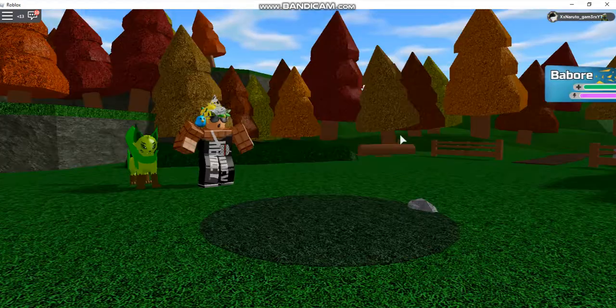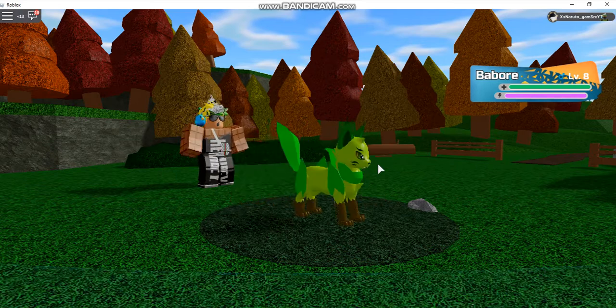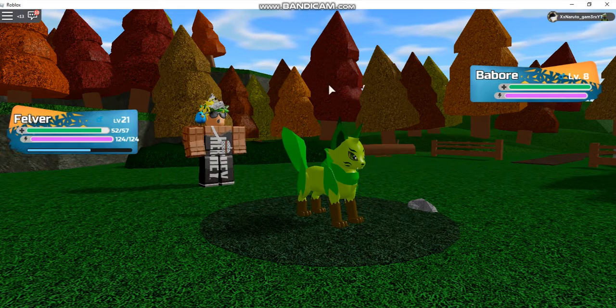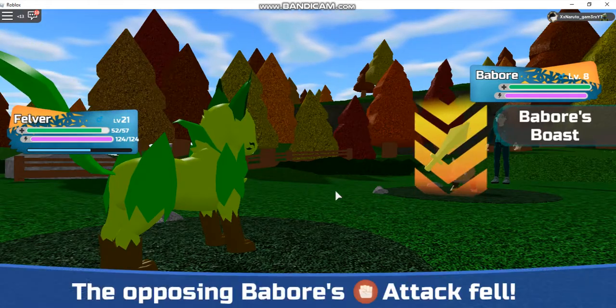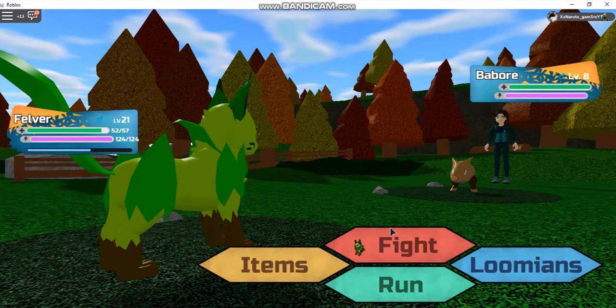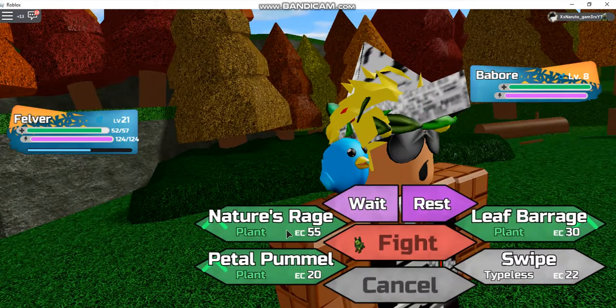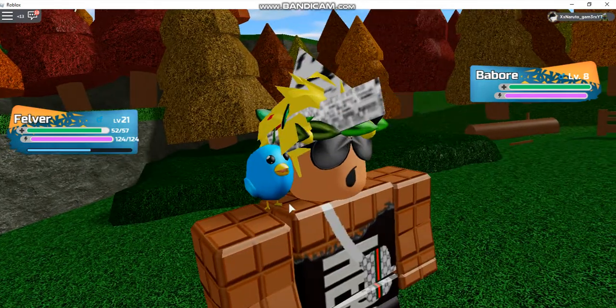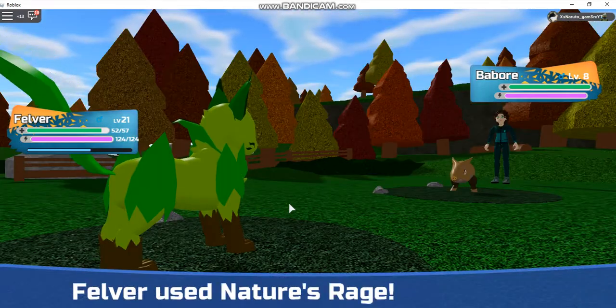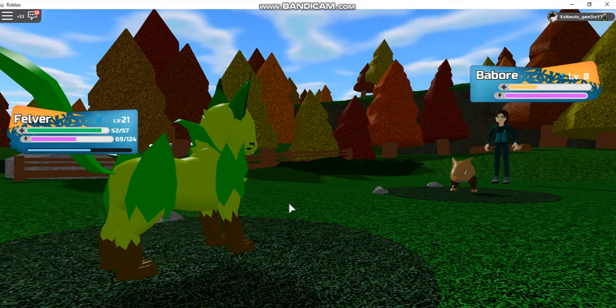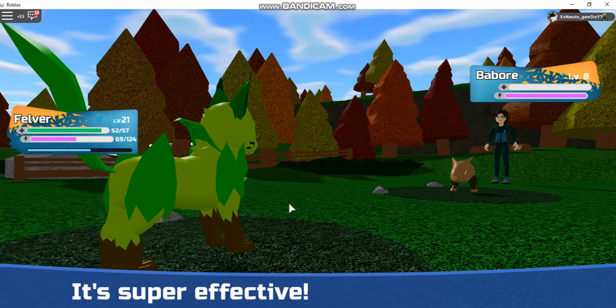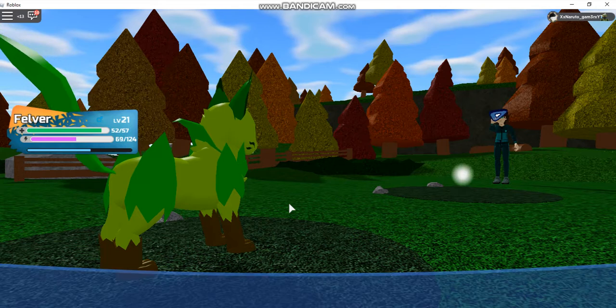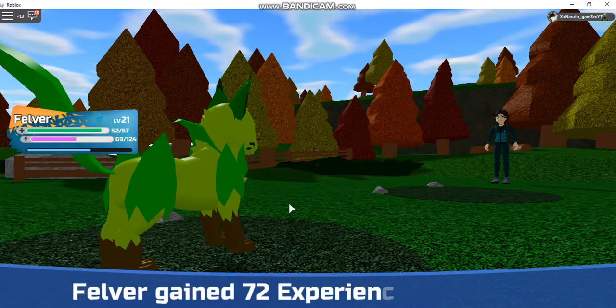Elizabeth sent out Barbour. Felver go. This will be easy, easy money. Felver used Nature's Rage to take out Barbour because it's super effective. Barbour fainted.